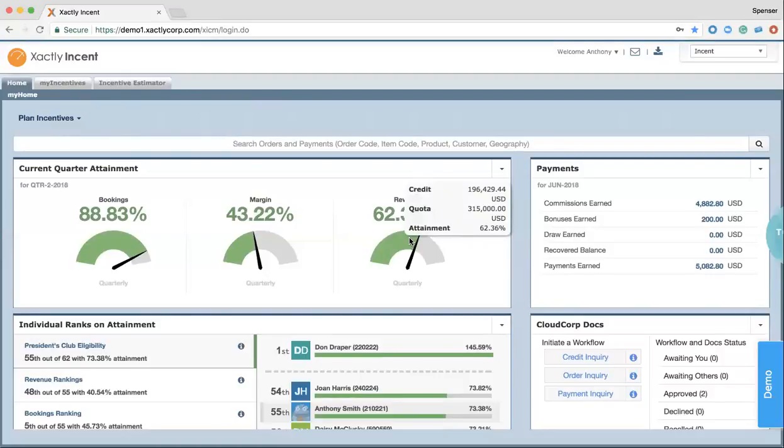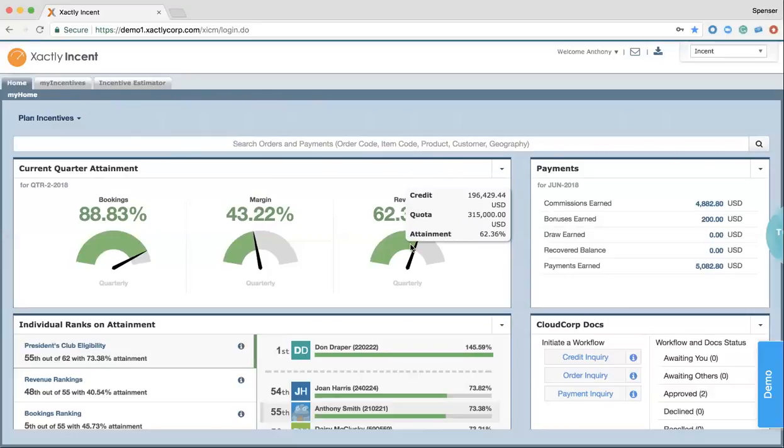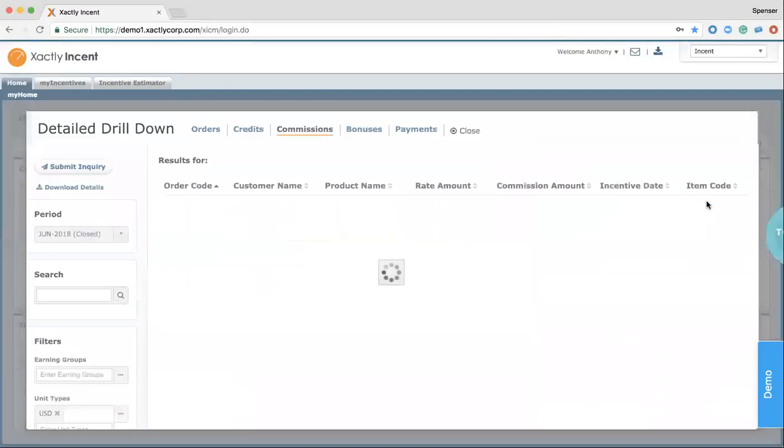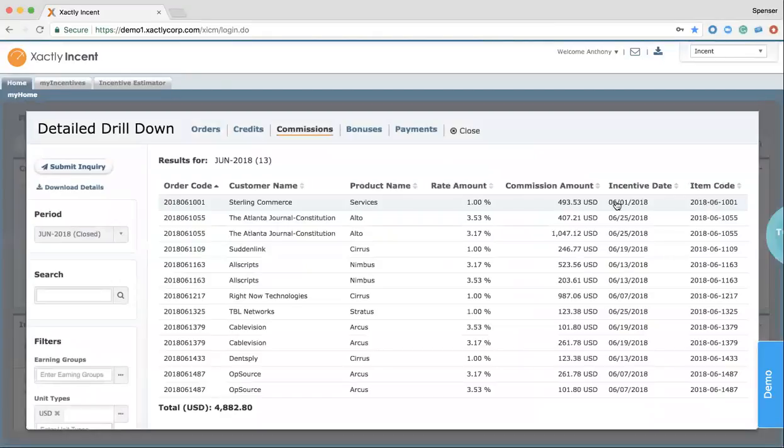As we look further into that visibility piece, reps want to know what their targets are, what their goals are, but probably most importantly, they want to see how they're getting paid out on deals and why they're getting paid that way. Anything on the screen that we see that's a blue number can be drilled down into.